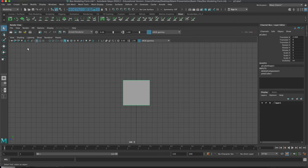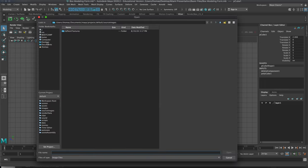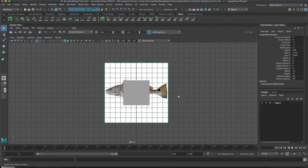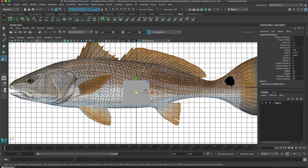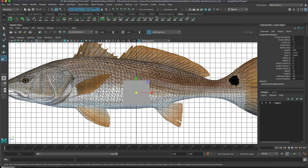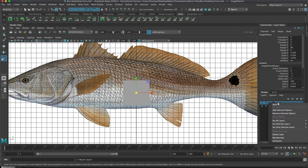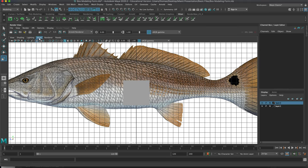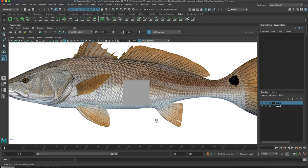We want to bring in the image as a reference — we're not using it for anything other than a silhouette. Go to View, Image Plane, Import Image, navigate to the Redfish JPEG and open it. I'm going to hit R and expand it pretty big. I'll put it on an independent layer — right-click, create a new layer, right-click and add selected objects, so I can turn it on and off. I'll also right-click, hit Show, and turn off the grid.